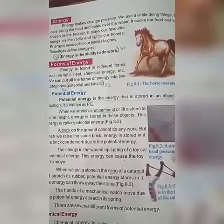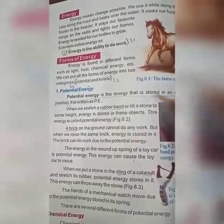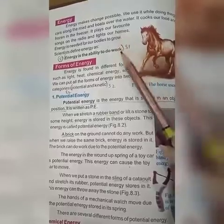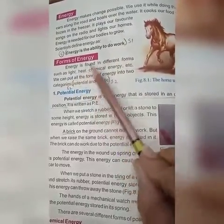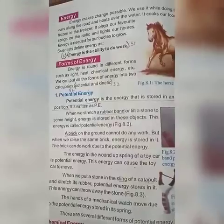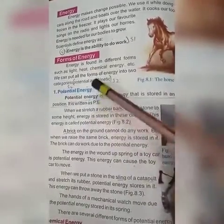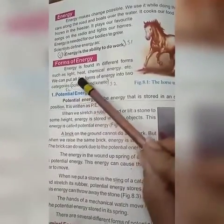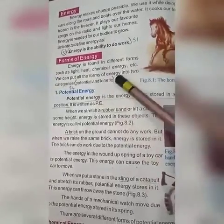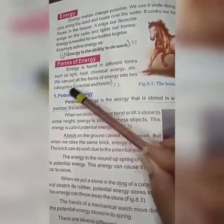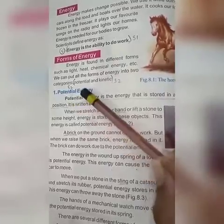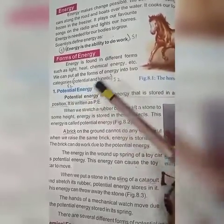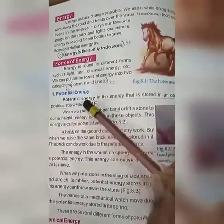Scientists define energy as the ability to do work. Energy is found in different forms. We can put all the forms of energy into two categories: potential or kinetic energy.